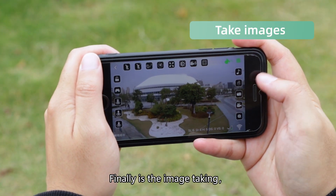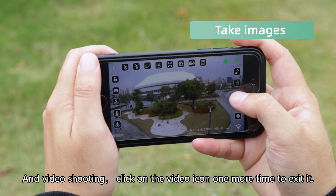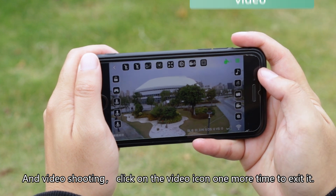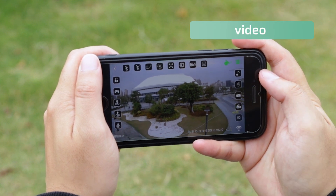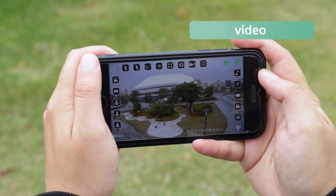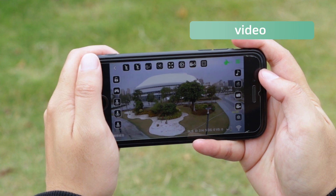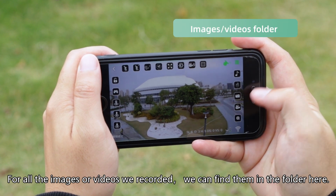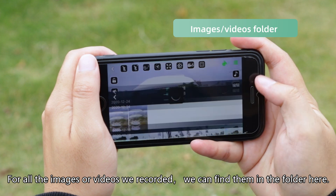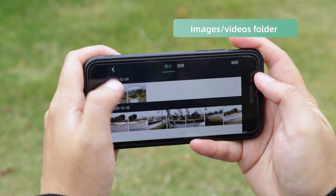Finally, it's the image taking and video shooting. Click on the video icon one more time to exit it. For all the images or videos recorded, we can find them in the folder here.